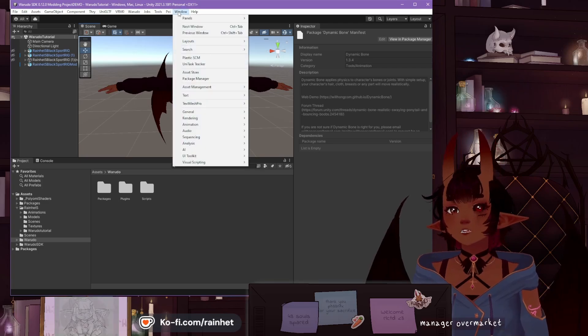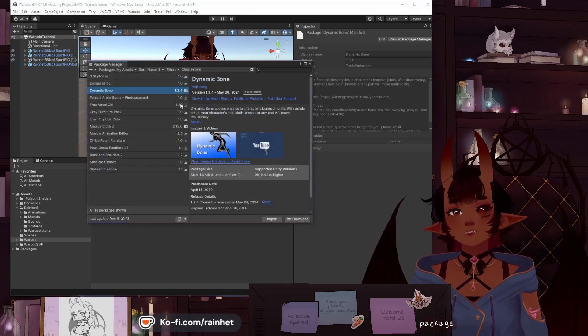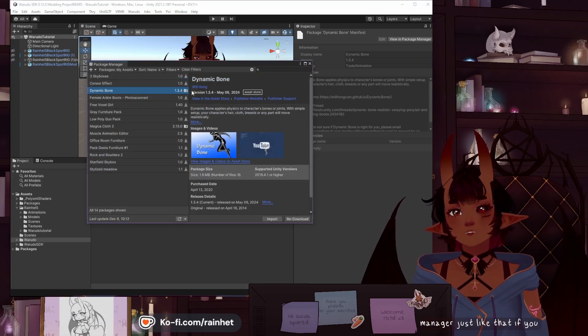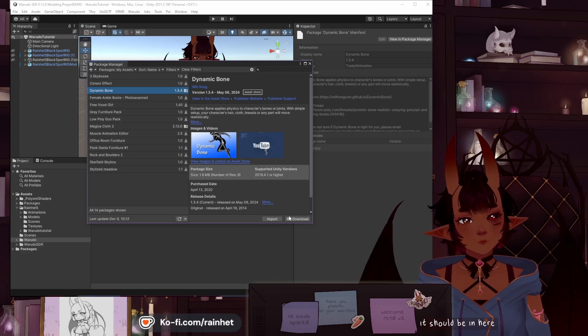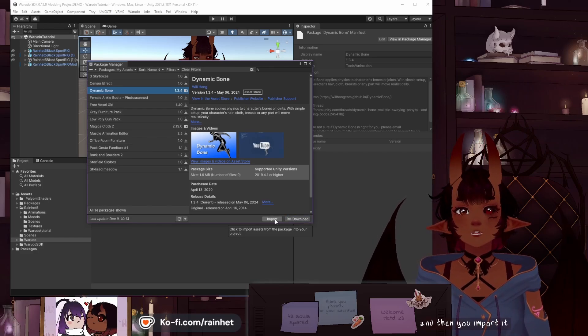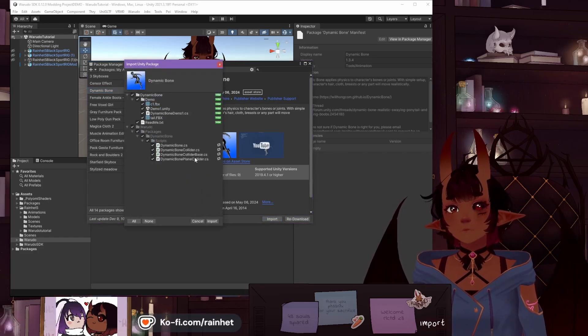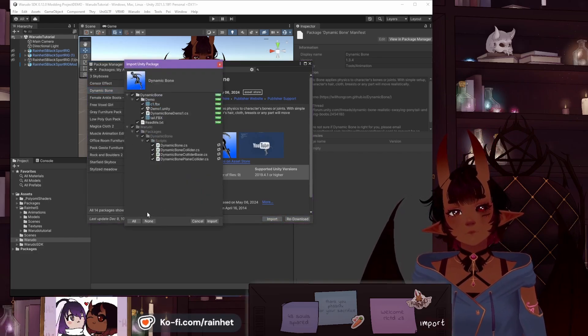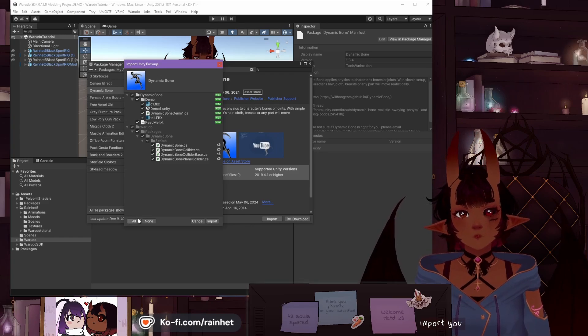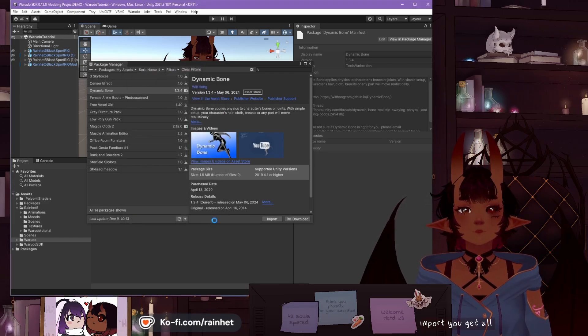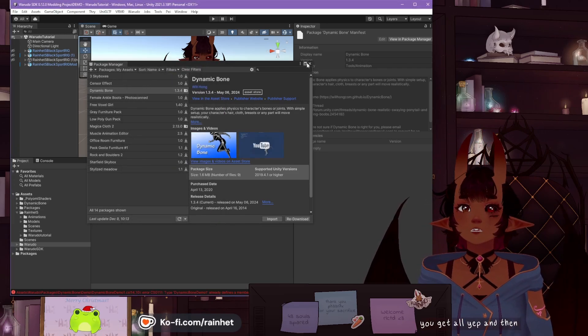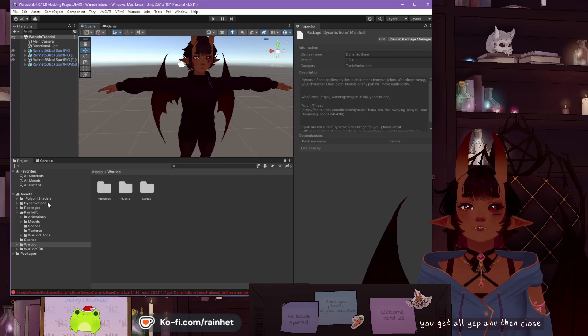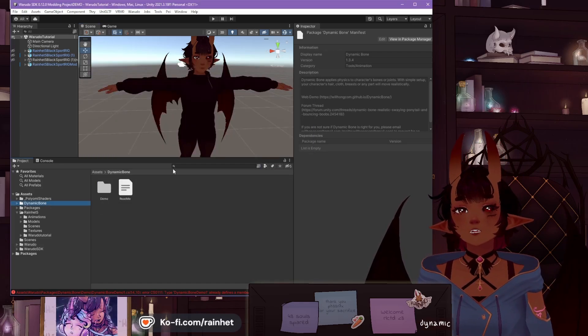Go to the package manager window. If you bought it, it should be in here. You re-download it, and then click Import. Get All, yep, and then Close. And now you have the Dynamic Bone folder.